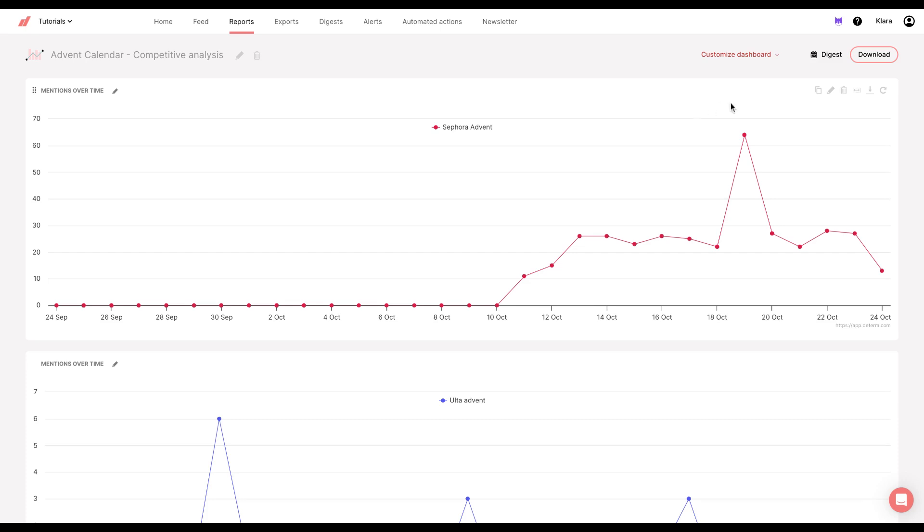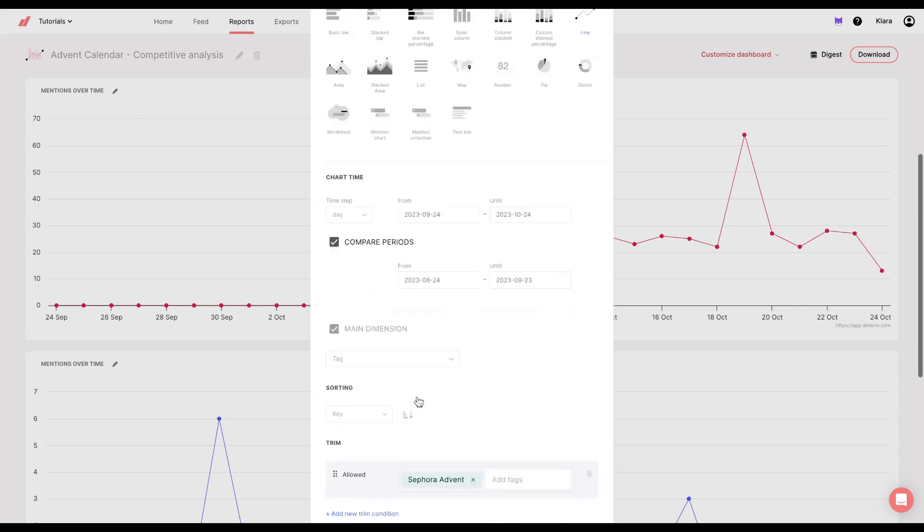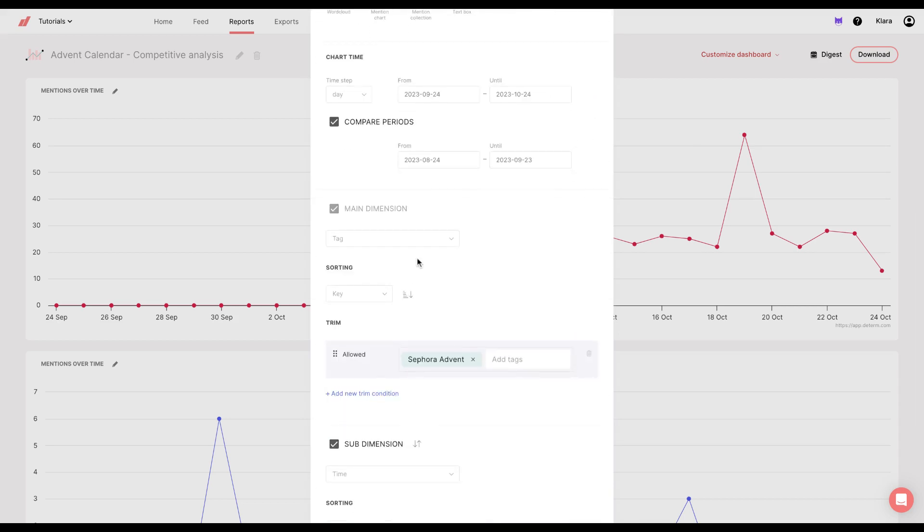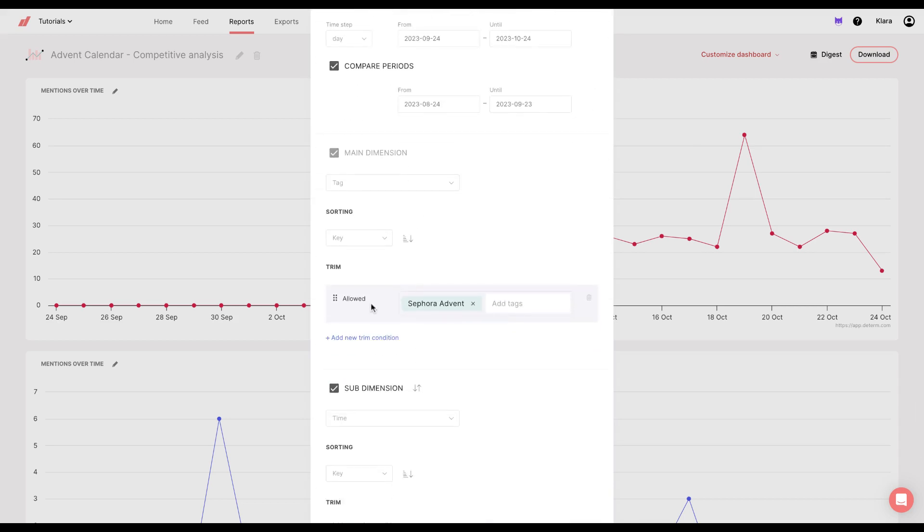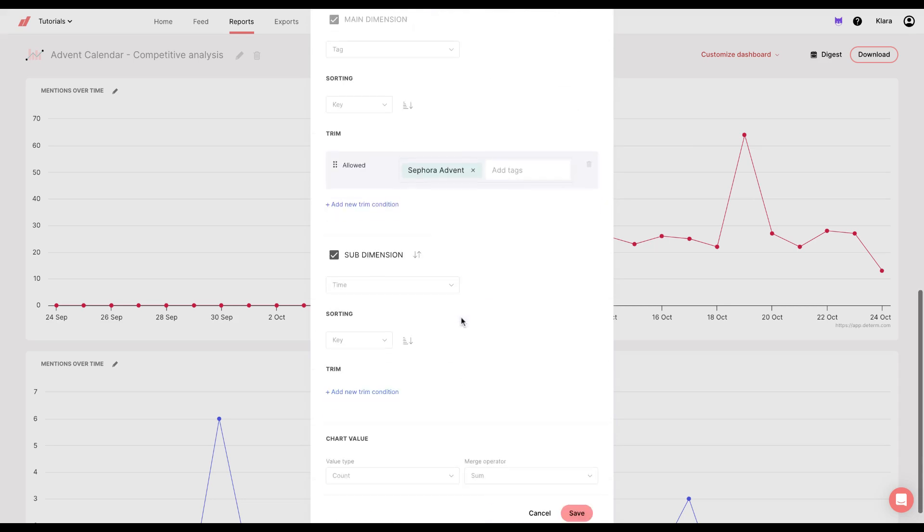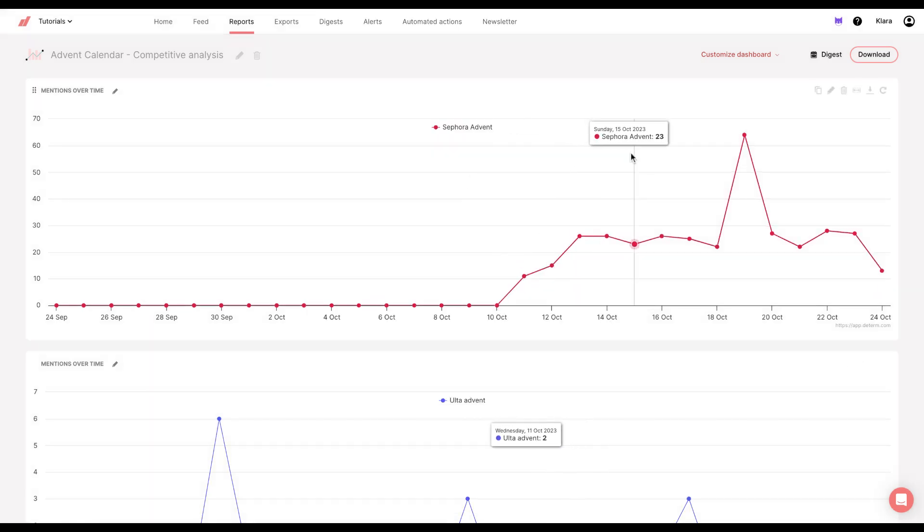In this case, you can see that I chose main dimension tag, and then I allowed Sephora advent tag to be included. And the sub dimension is time. So when I clicked save, I got this.